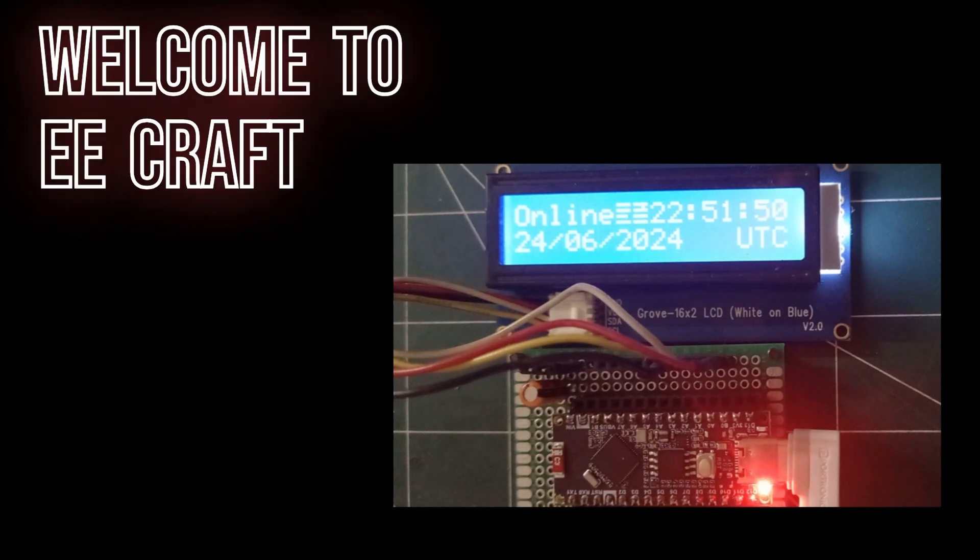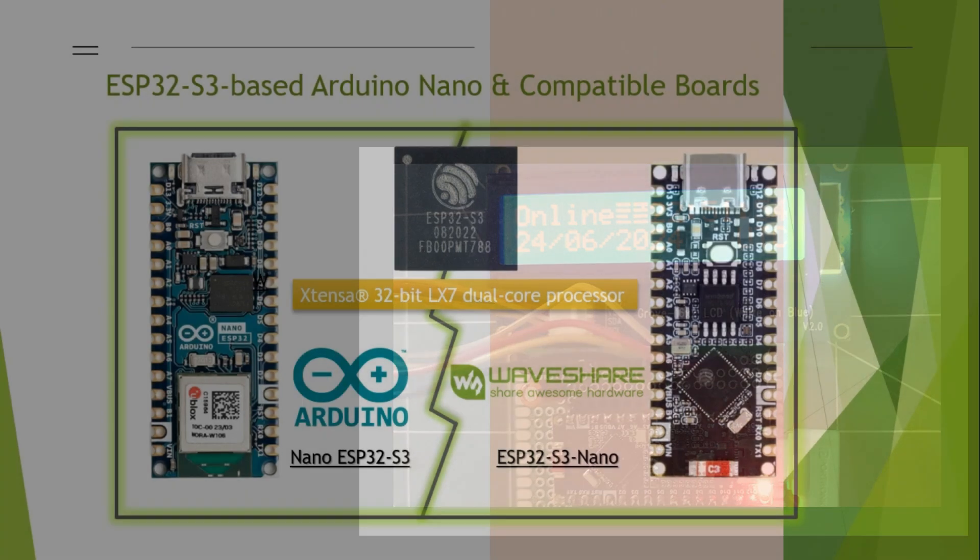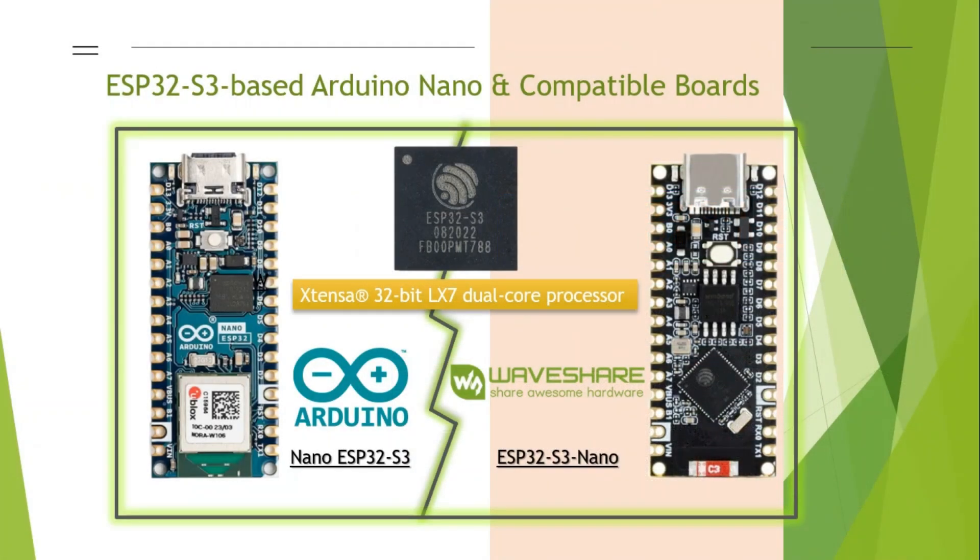Hello and welcome to EECRAFT. Let me introduce a simple but elegant application of the Wi-Fi capable Nano ESP32 microcontroller board.